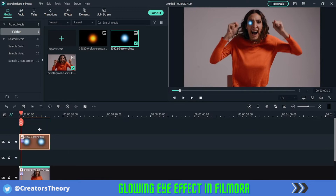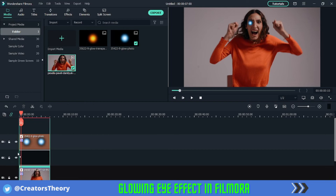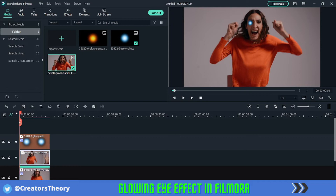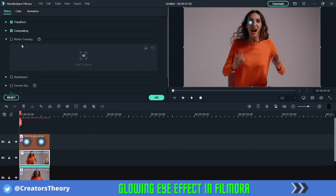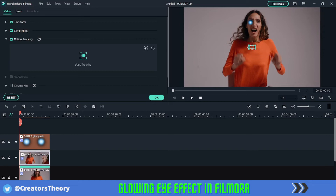Once you're done with it, place this one track above this image. Now again bring the same video above this one. Since we did one eye, we need to track the other eye as well. Move the track head to the beginning of the video, double click on it again, select motion tracking — this time we will track the right eye. Place it exactly under the eye and start tracking.